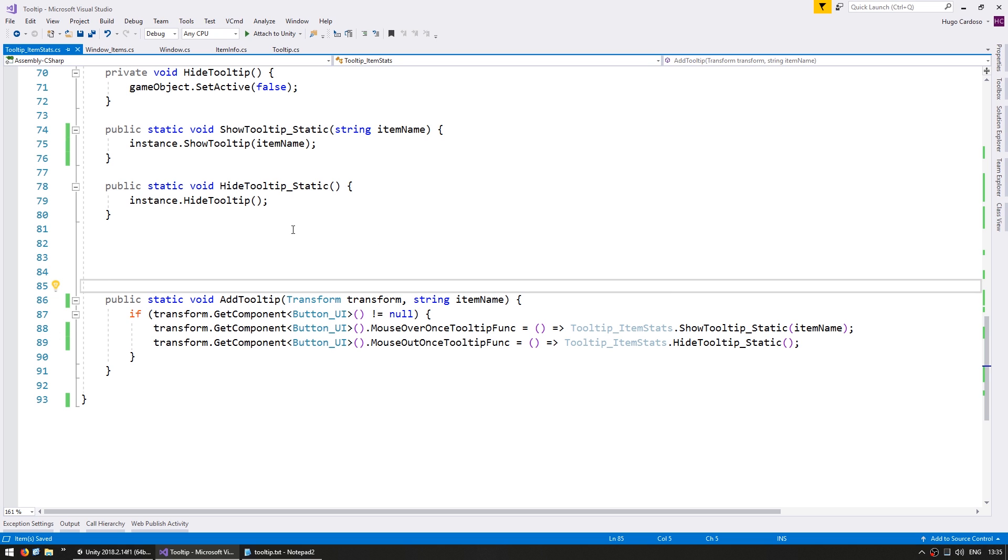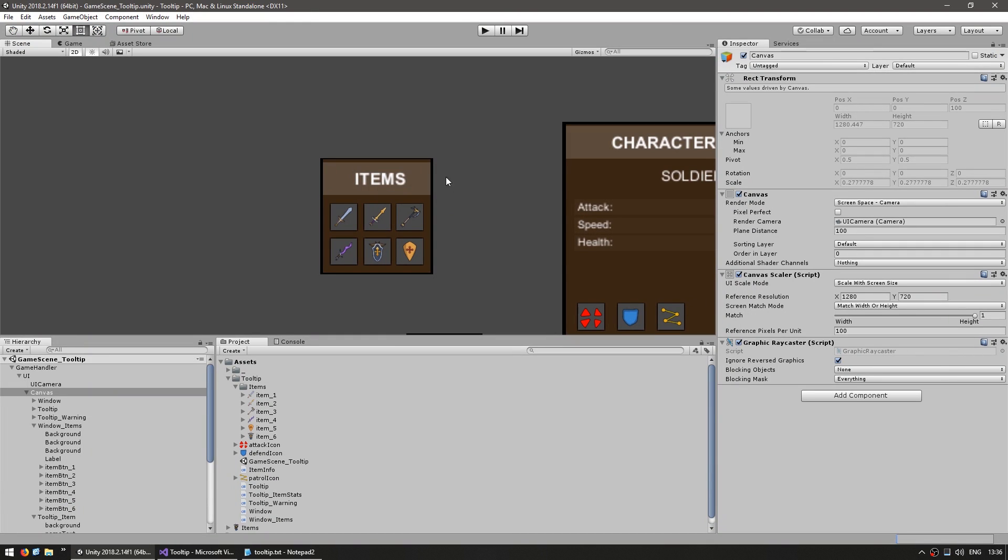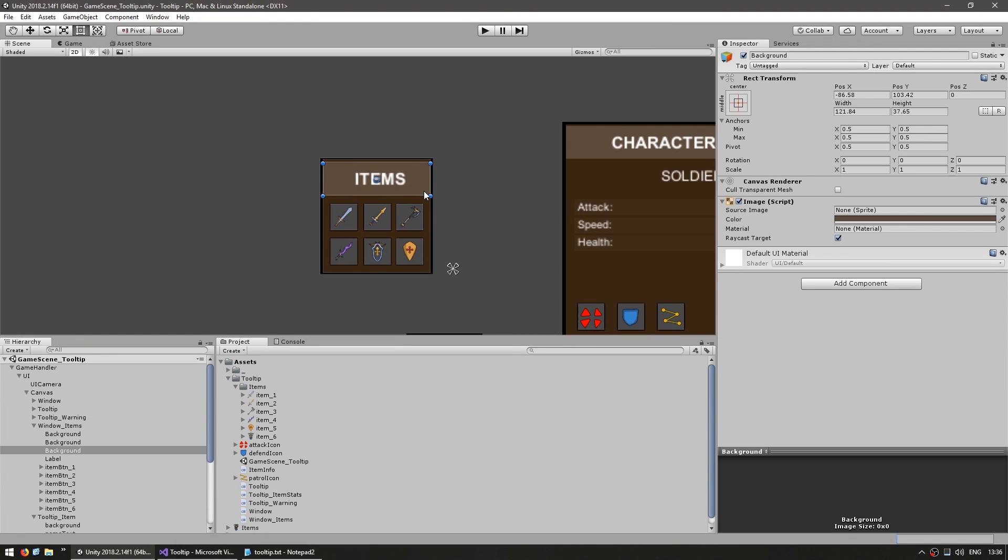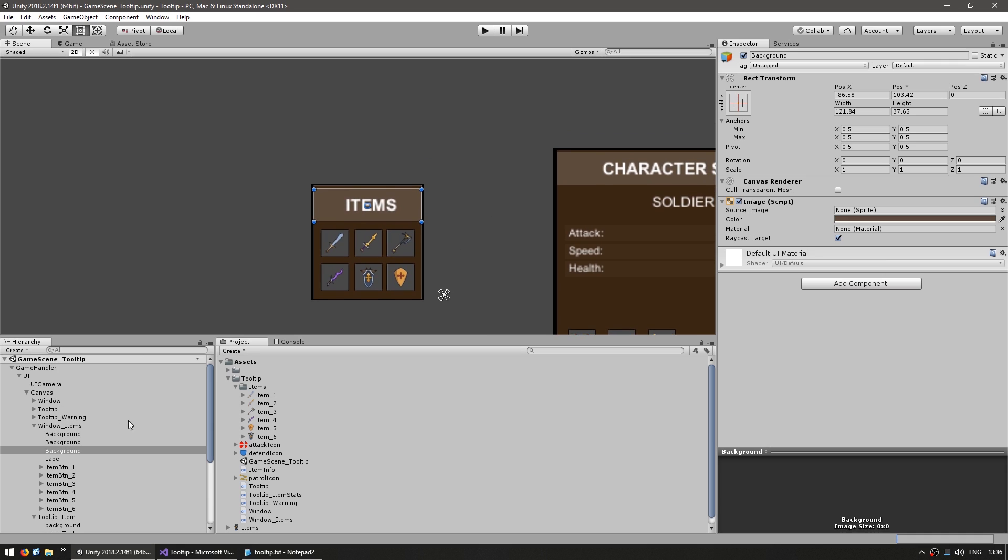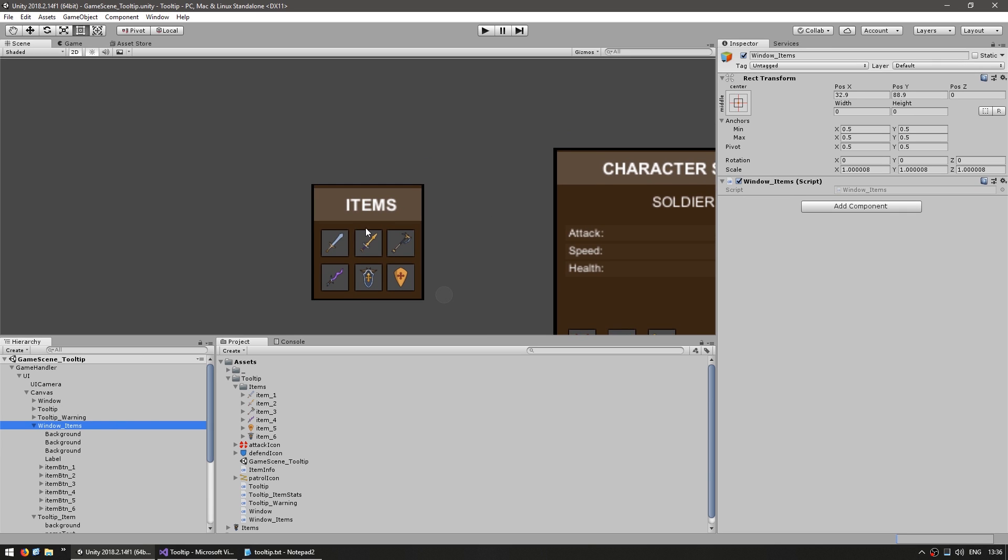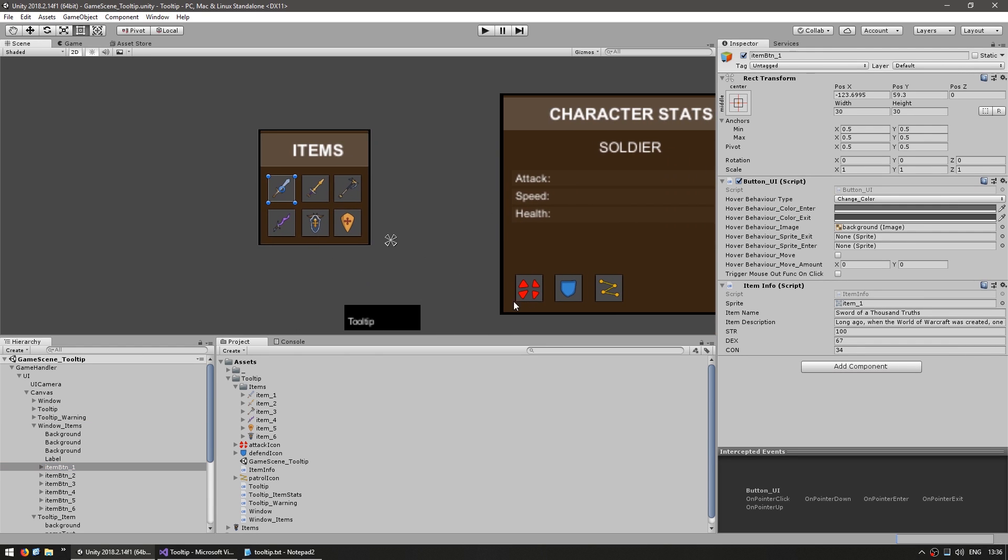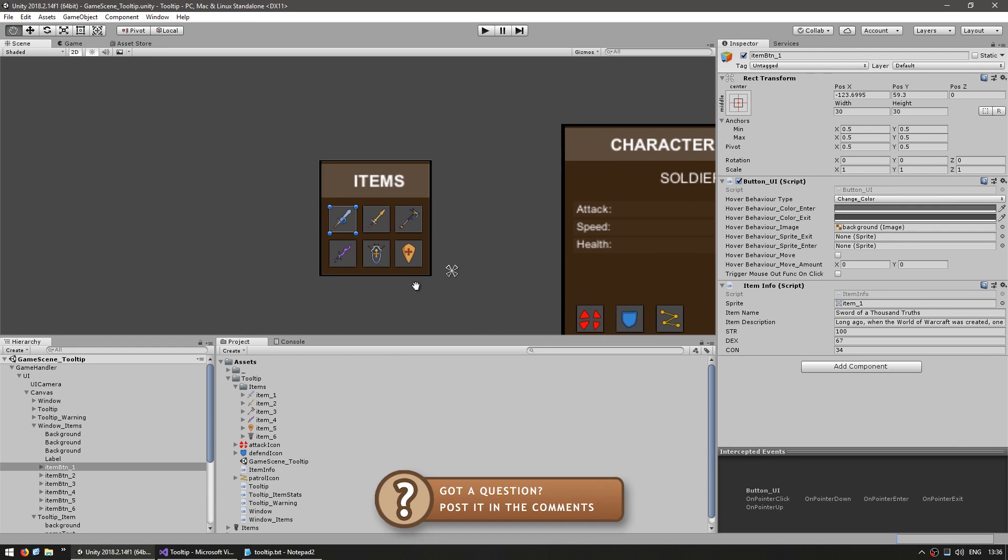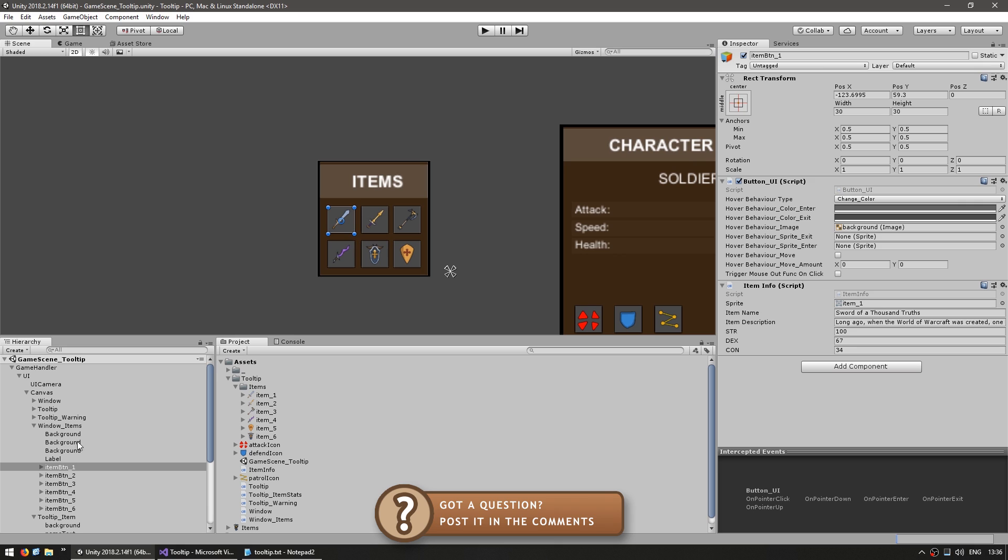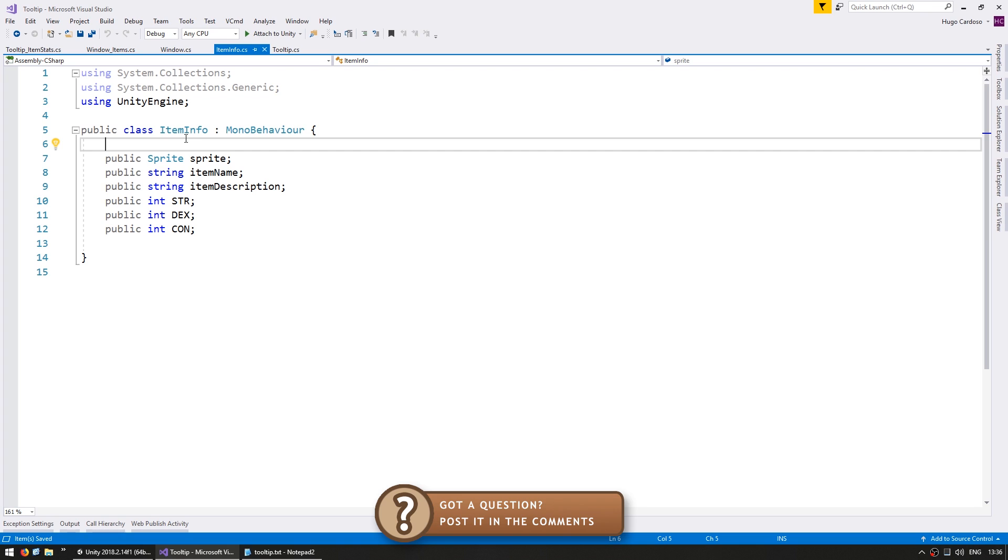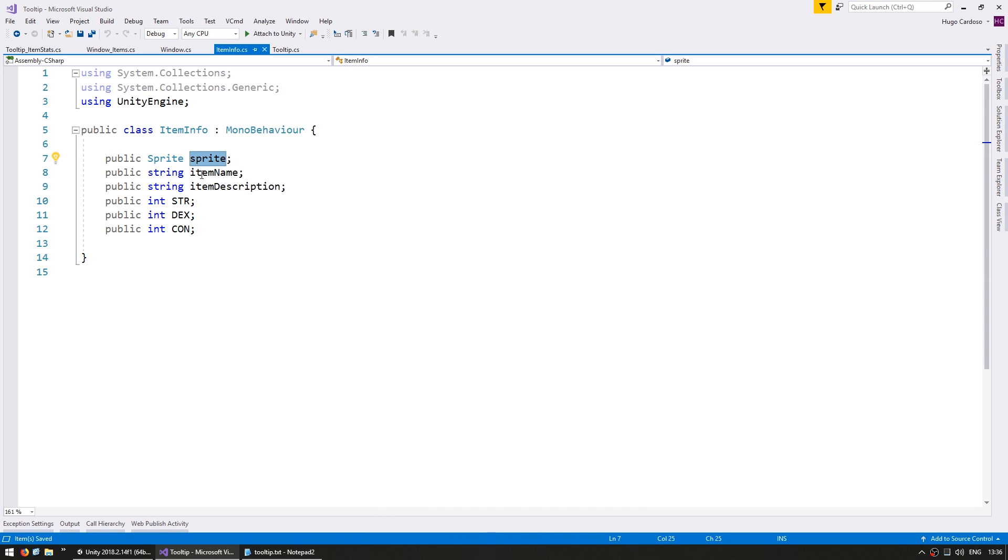So we can now go into the window in order to test. This is the window that I have set up for testing. It is a very basic window. It just has some buttons which function exactly like these ones. And on each button I have a simple component that contains the information of each item. This is the component that contains the information from each item. It has a sprite, a name, description, and the stats.